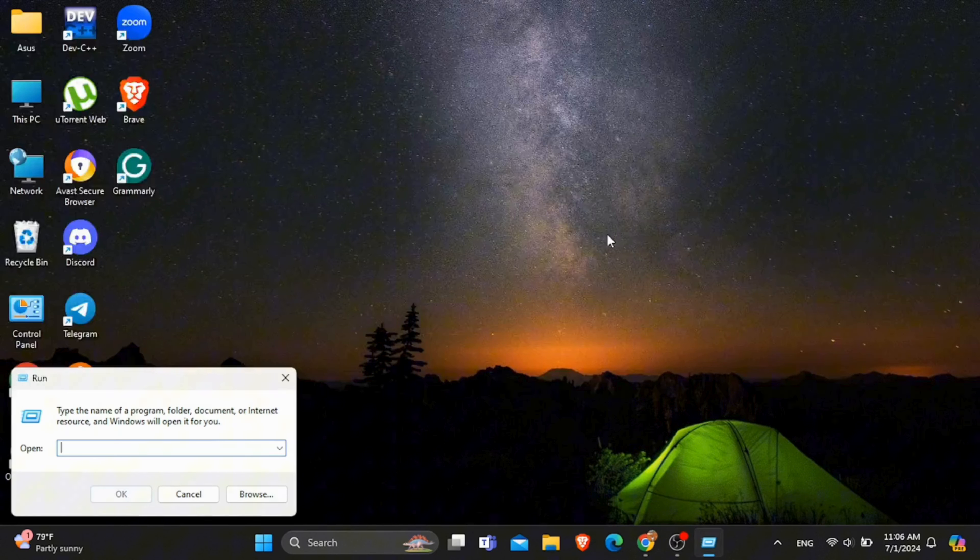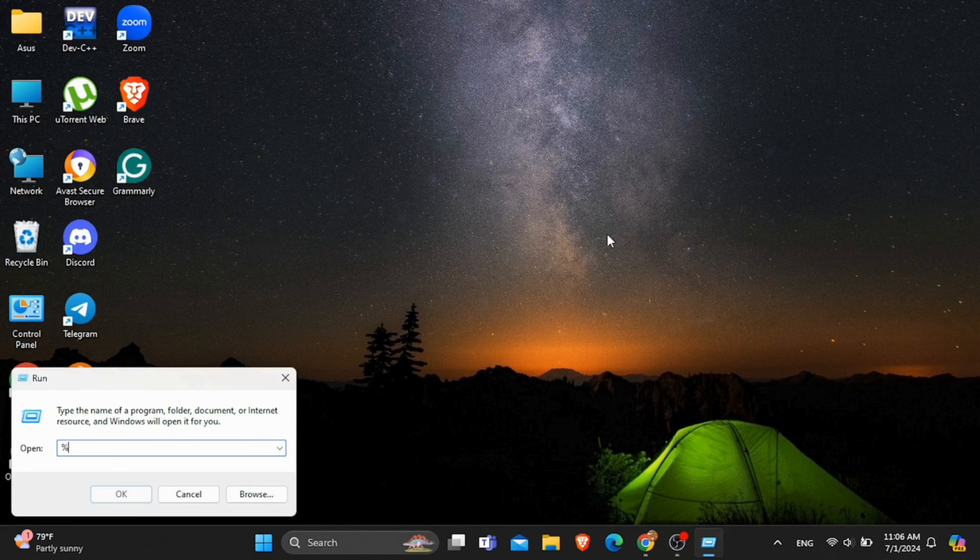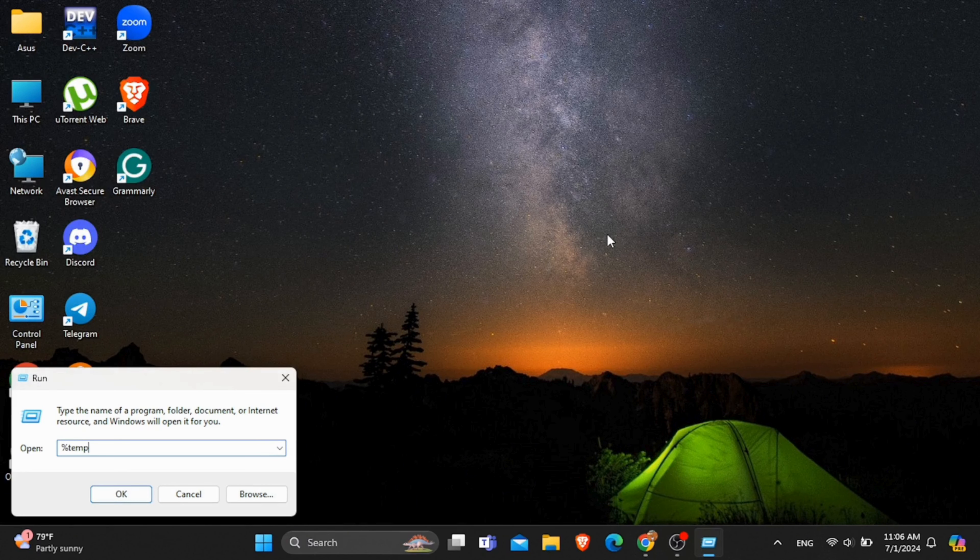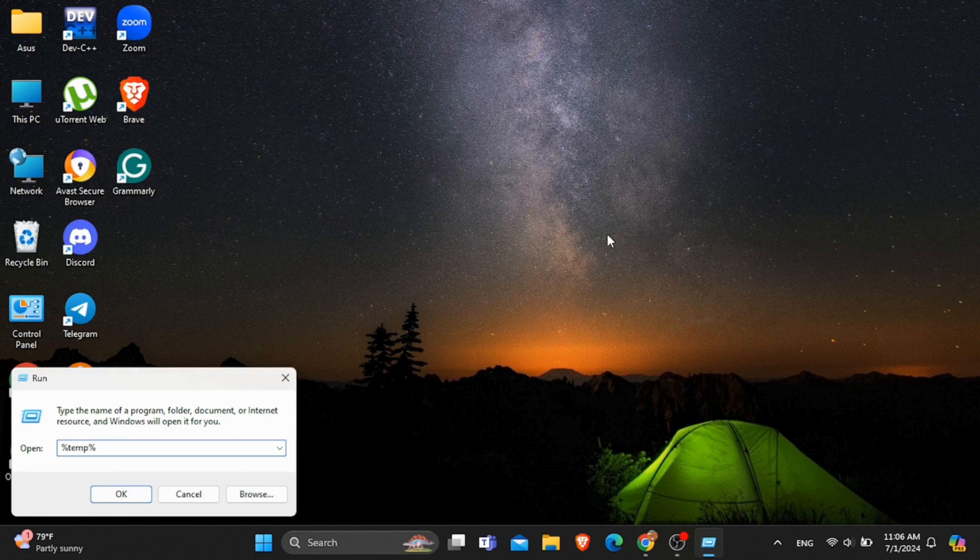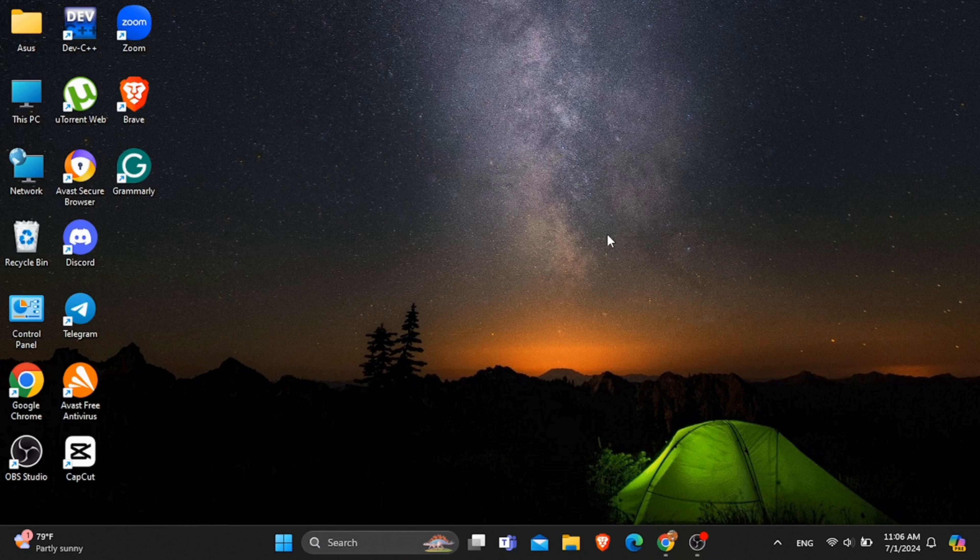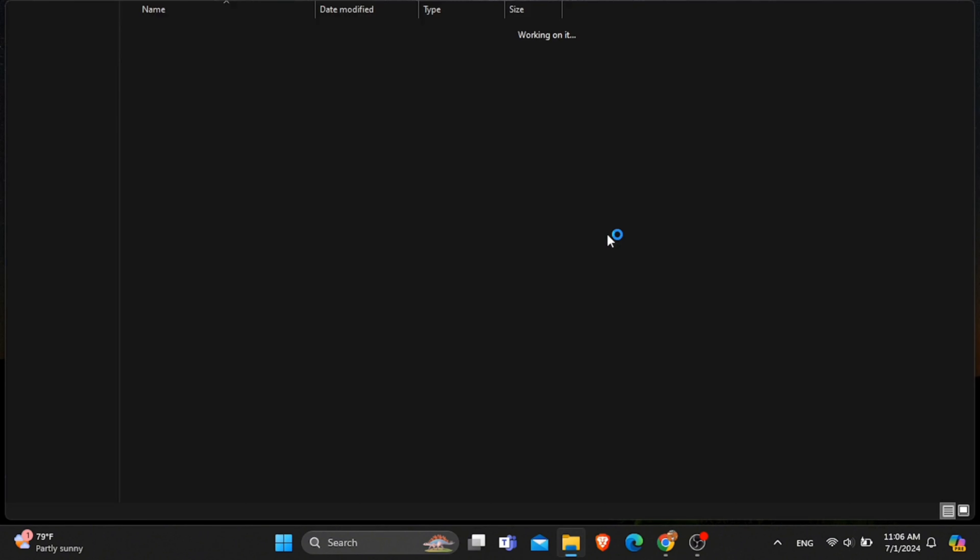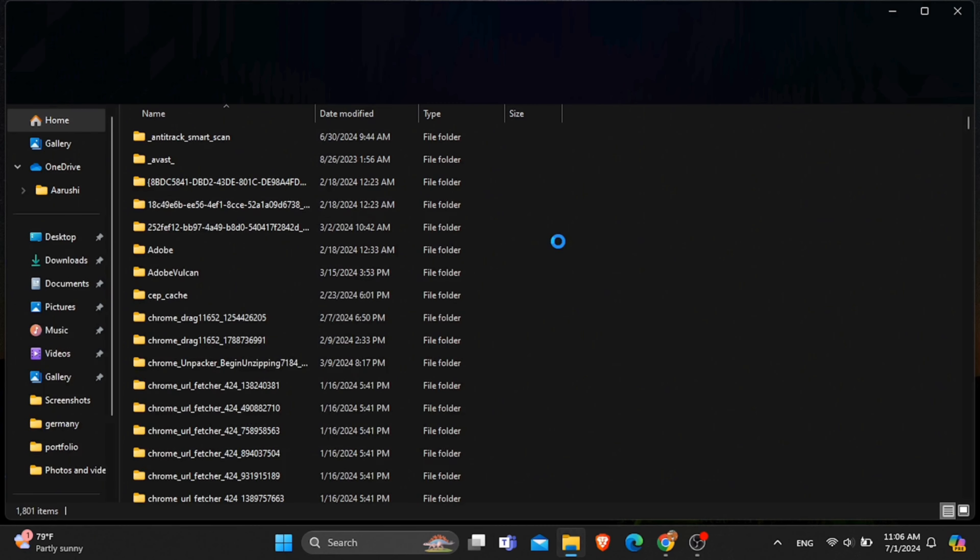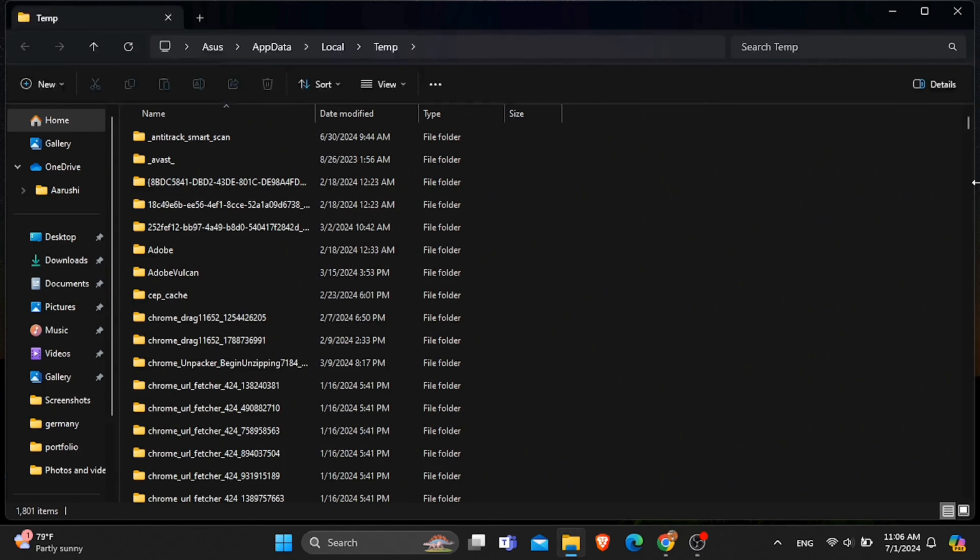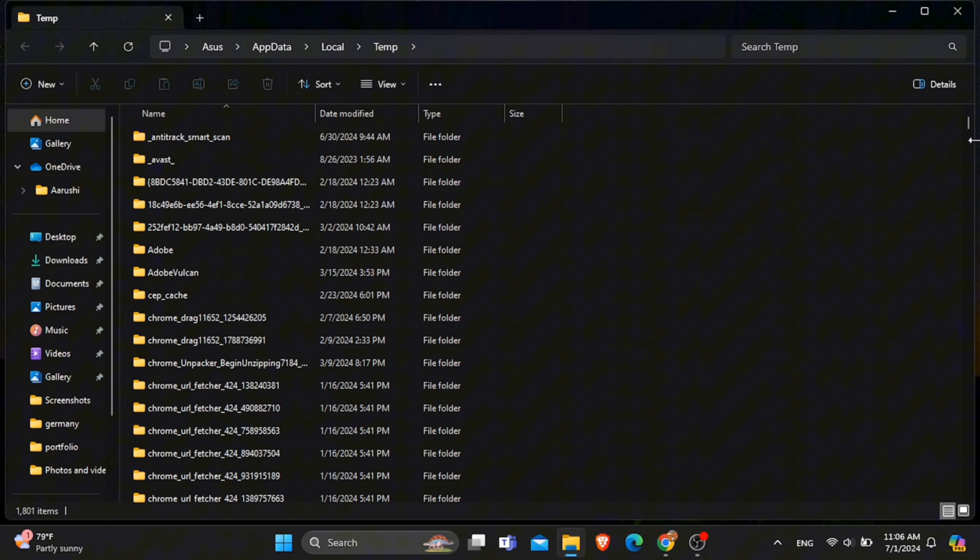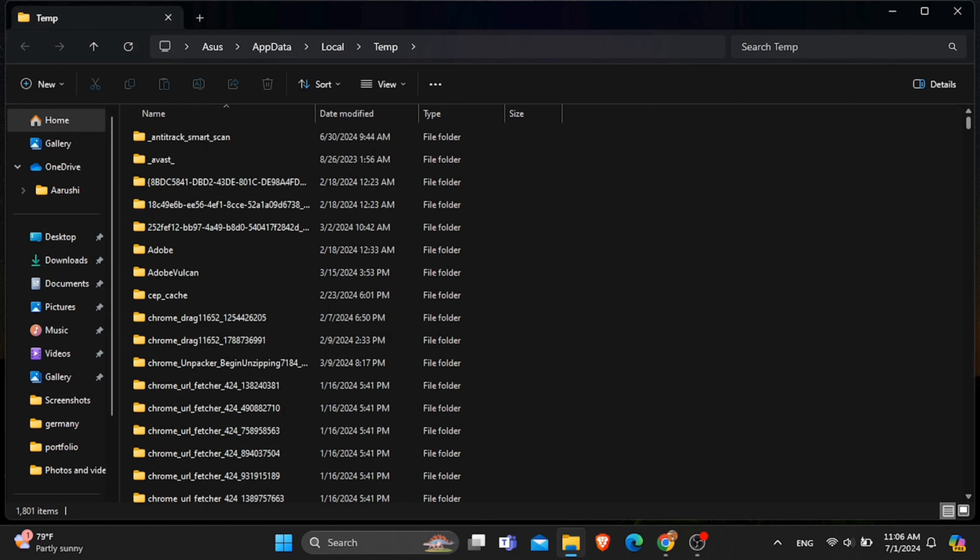After that, open the Run application and in the open field type %temp%, then click OK. After that, the temporary files in your laptop will be opened. You can see all these files are temporary files and not important for your laptop.